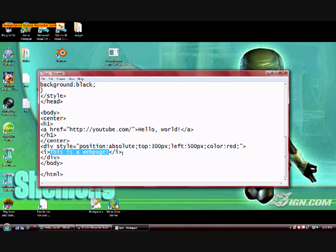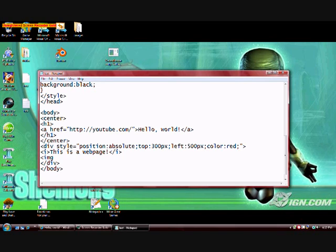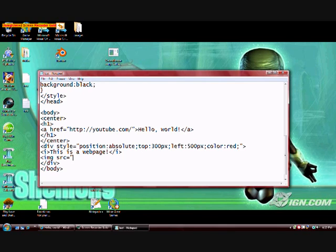We're going to go ahead and add another tag, which is the img tag. There's an attribute to the img tag and that is the src attribute. This basically tells the web browser where to look to get the image, because the image isn't stored in the HTML document itself.